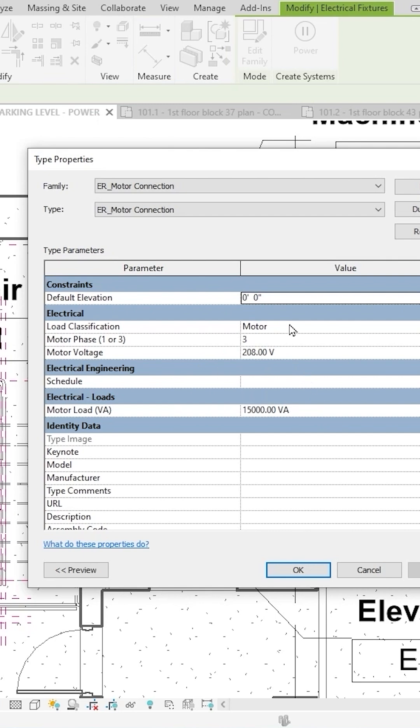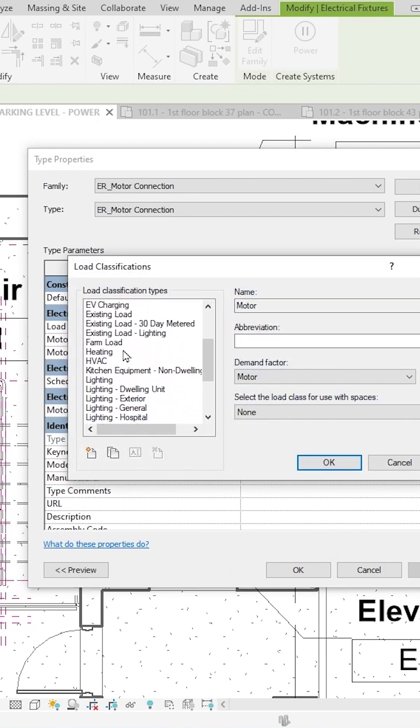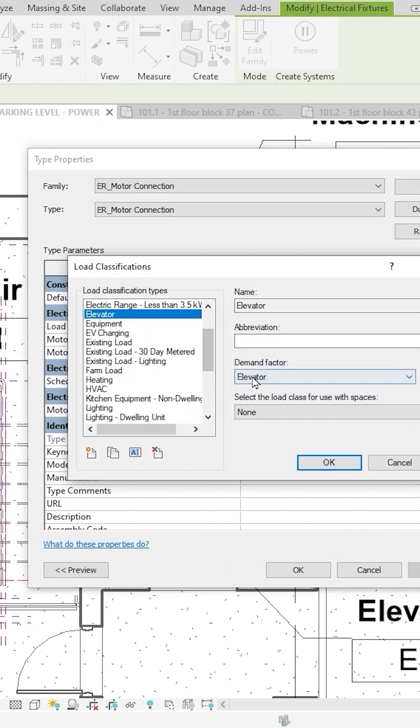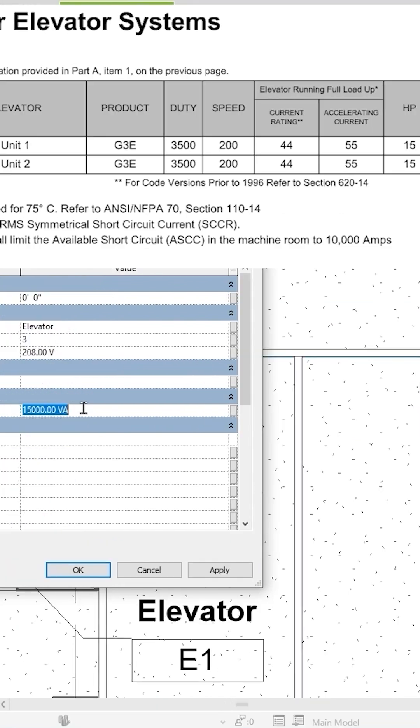So load classification, I'm going to further classify this motor as an elevator. It's going to use the elevator demand factor. It's three-phase and it is 208.